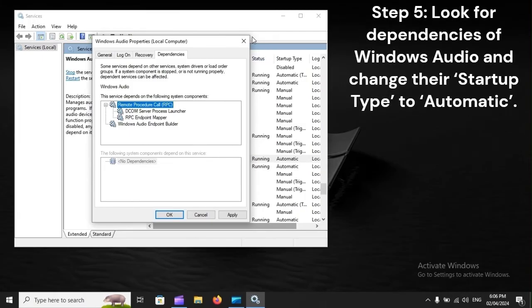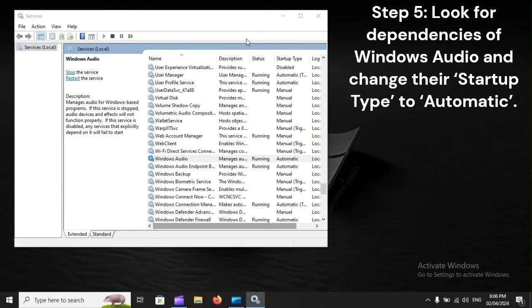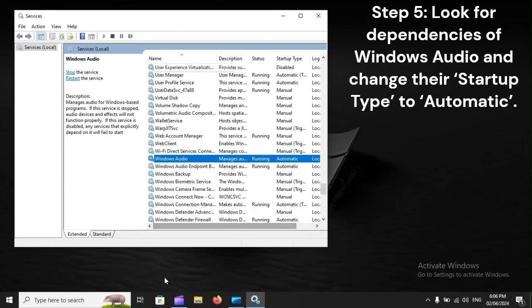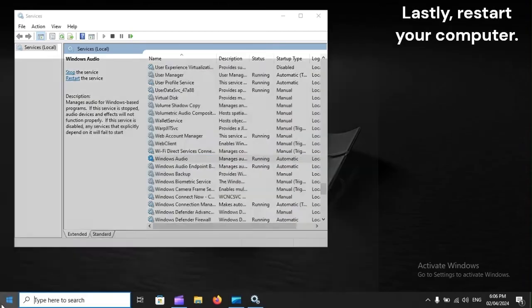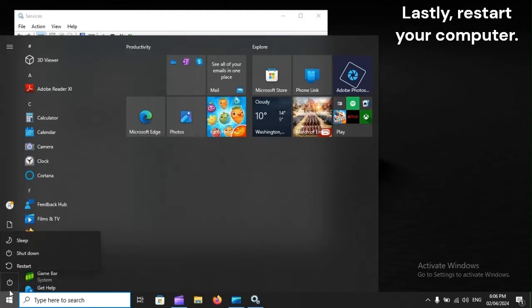Step 5: Look for Dependencies of Windows Audio and change their Startup Type to Automatic. Lastly, restart your computer.